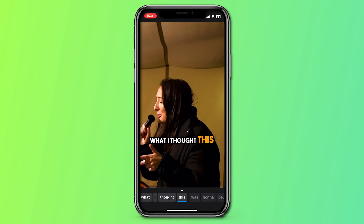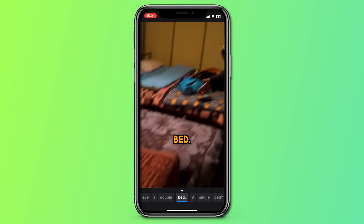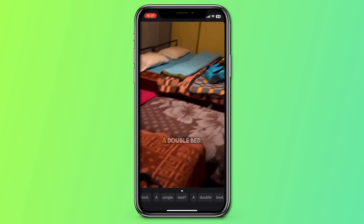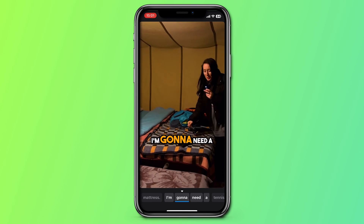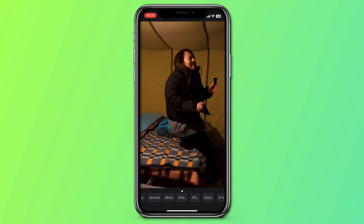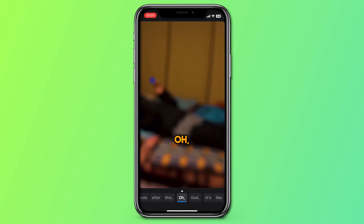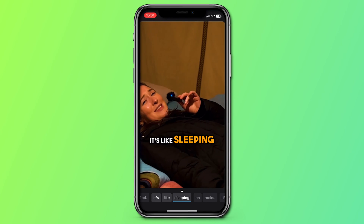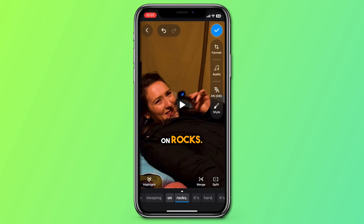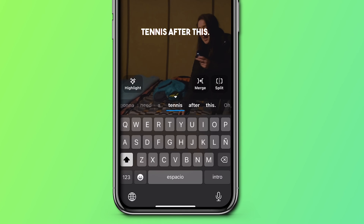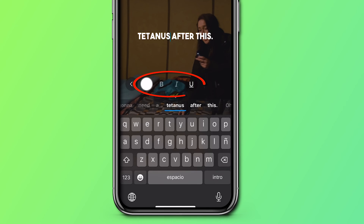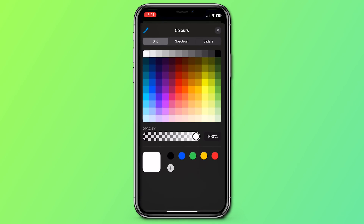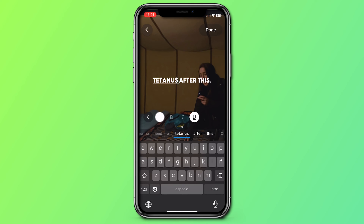Once that's done, my video is going to be played back with my captions. Pay close attention because we need to check for any words it may have misunderstood. If that has happened, pause the video by tapping on the center of the screen, click on the word you want to change, delete the error, and write out what it's supposed to say. You can also highlight words by selecting the highlight button and change the color, make it bold, italic, or even underline it.